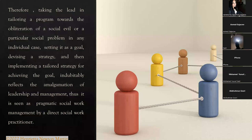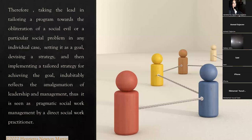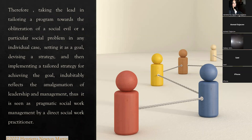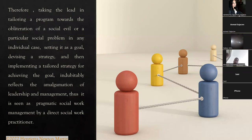Therefore, taking the lead in tailoring a program towards the obliteration of a social evil or a particular social problem in any individual case, setting it as a goal, devising a strategy, and then implementing a tailored strategy for achieving that goal undoubtedly reflects the amalgamation of leadership and management. Thus, it is seen as pragmatic social work management by a direct social work practitioner.